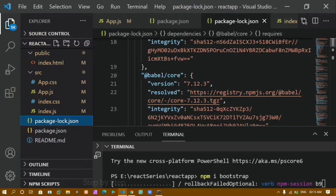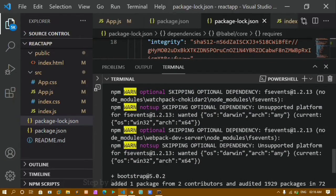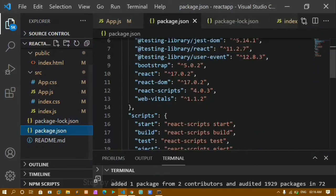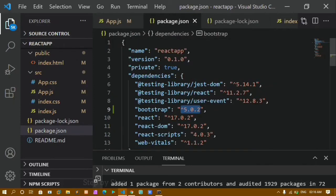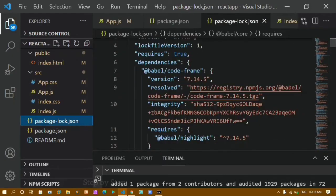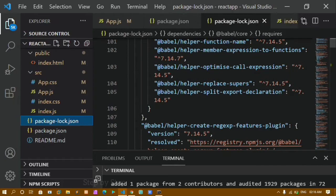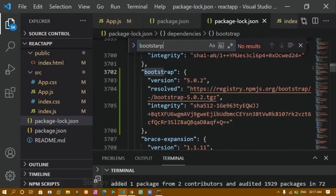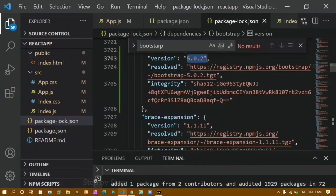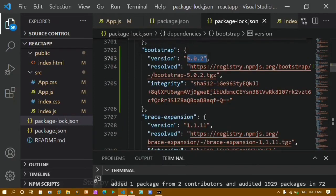Once Bootstrap is installed, we can see how to import and use it. Inside package.json, you can see bootstrap has been added to the dependencies with version 5.0.2 — the latest Bootstrap 5. More detailed information about the package, like version, resolve, and integrity, is stored inside package-lock.json.